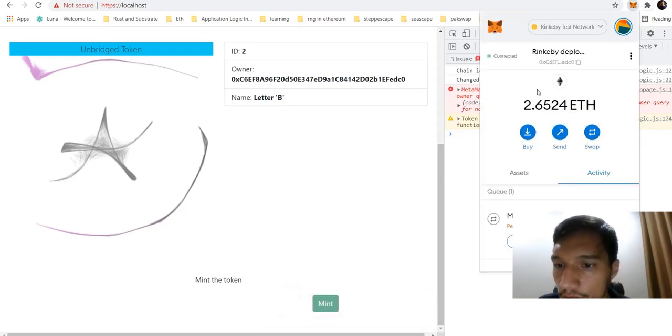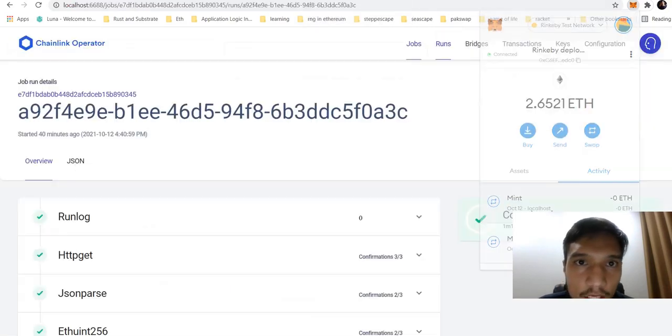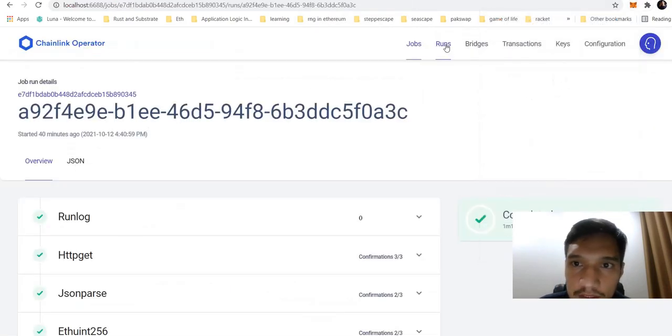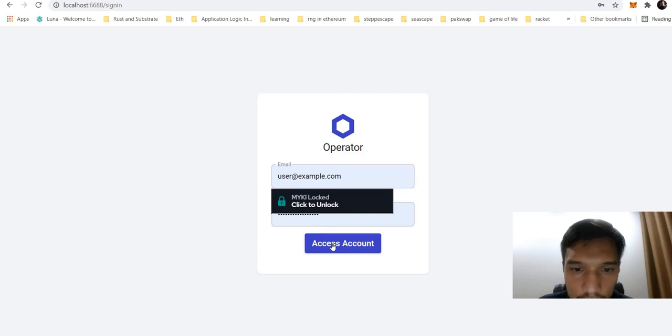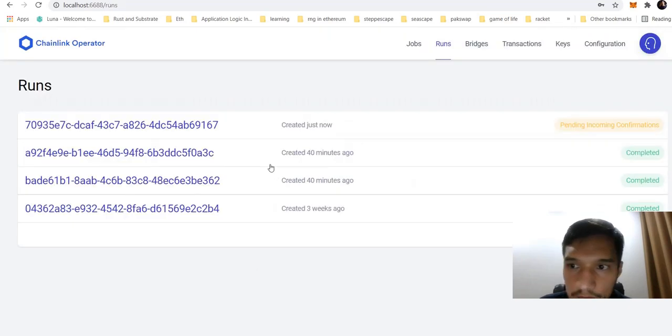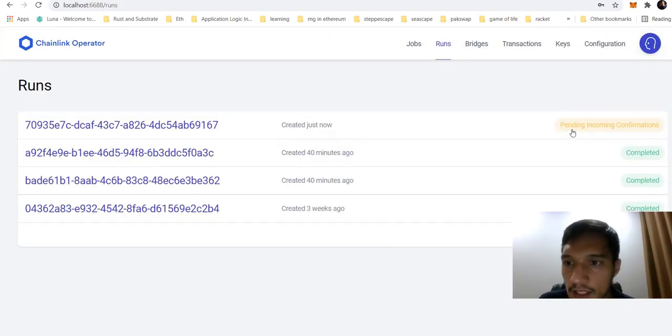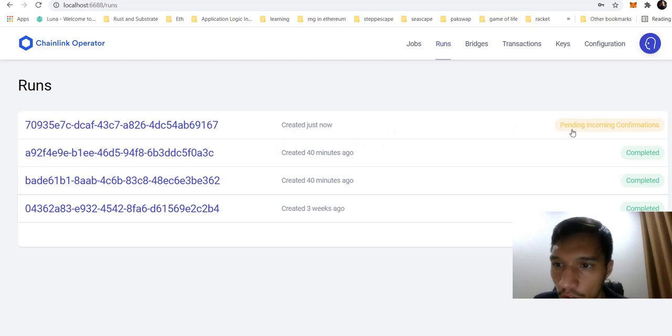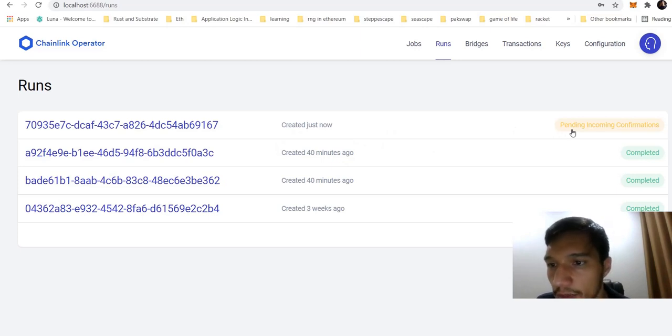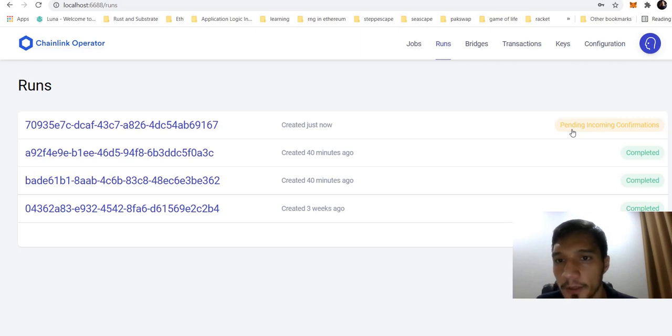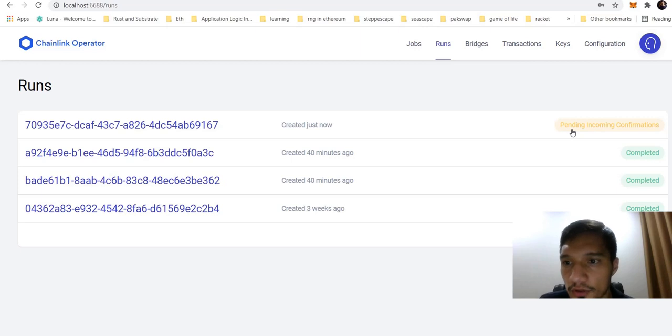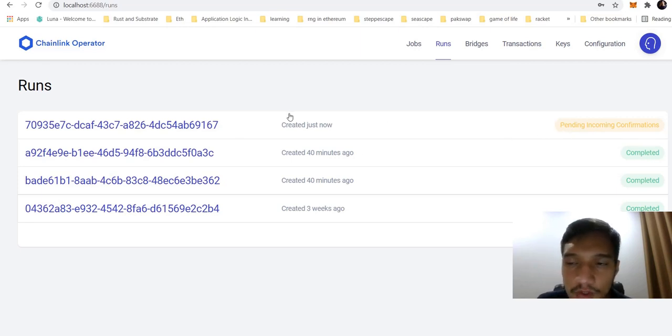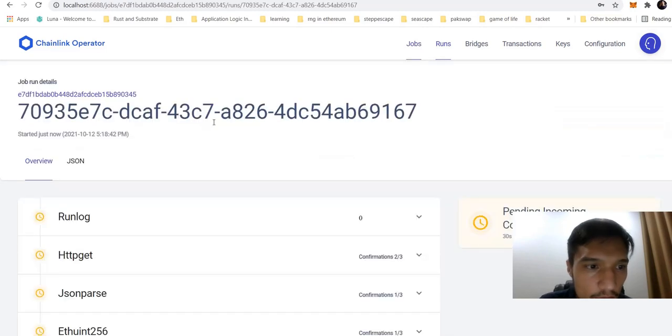Let's see how it goes. Mint it. Now if I will see it in the jobs, this is the Oracle operator. We are seeing that on the RinkQB network, we have the incoming confirmation to prove that this NFT was created on the source project.